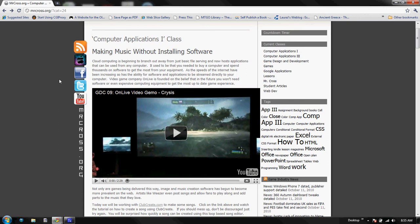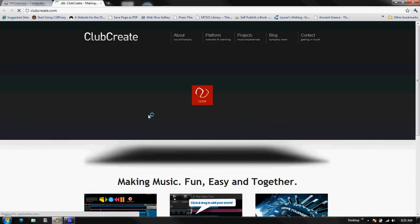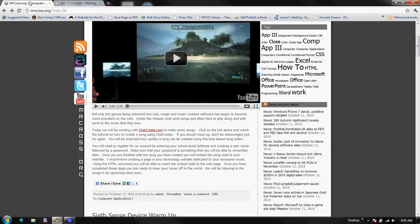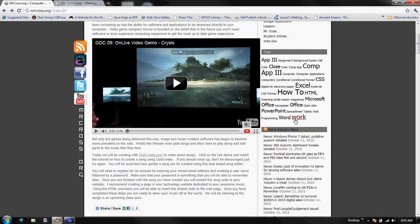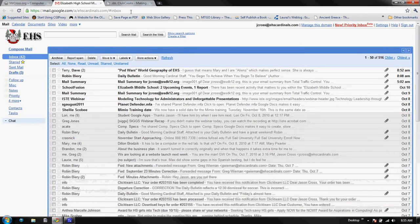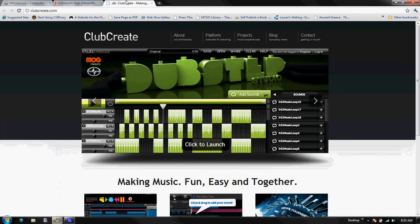So to do this we're going to need to open up a few different tabs. We're going to open up this clubcreate.com website, and while we're waiting for that to load, we're going to open up Google Apps as well, because once we're finished with our audio edit we're going to put the music onto our website.